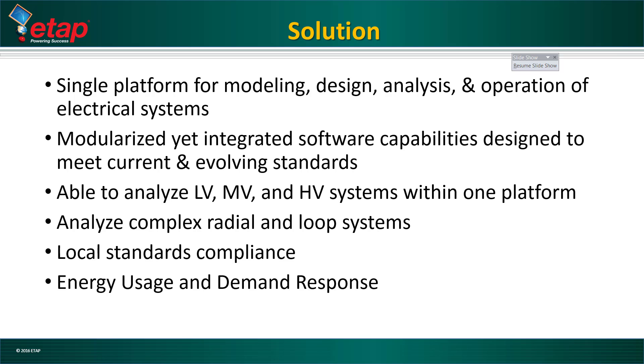In summary, ETAP is a single platform for modeling, design, analysis, and operation of electrical systems. It's modularized, yet integrated software capabilities designed to meet current and evolving standards, and able to analyze low voltage, medium voltage, and high voltage systems.